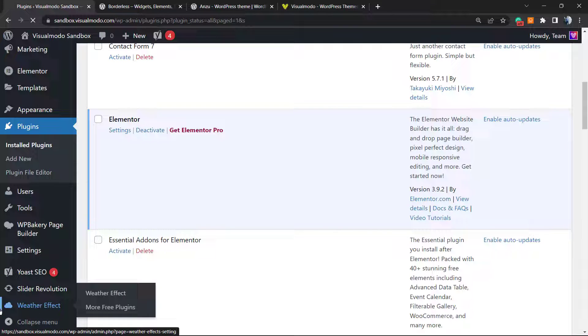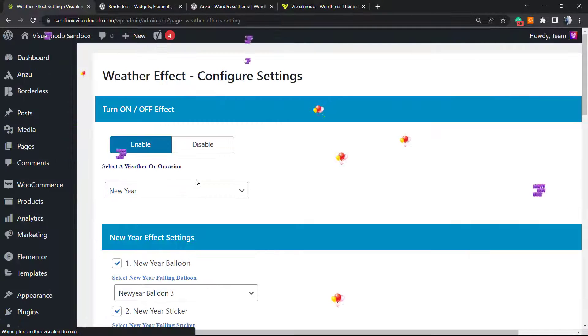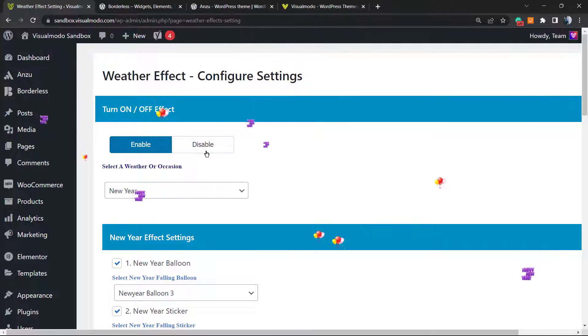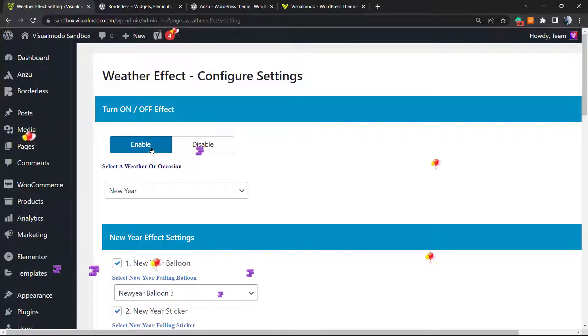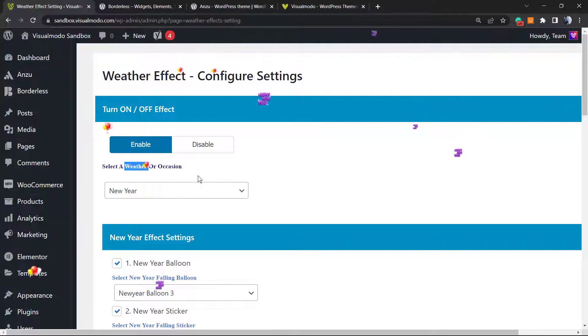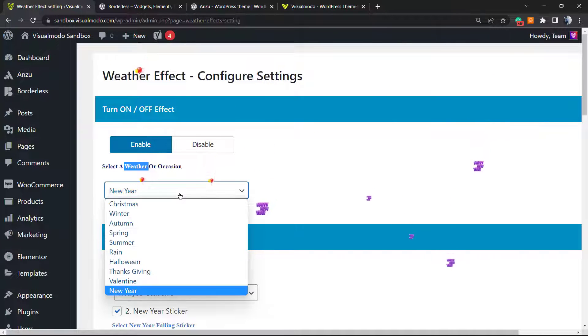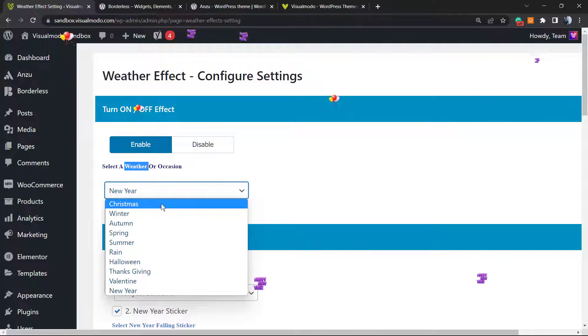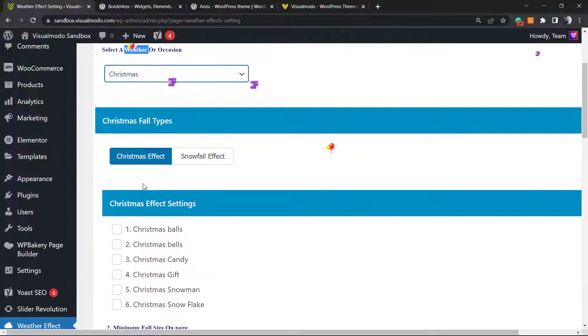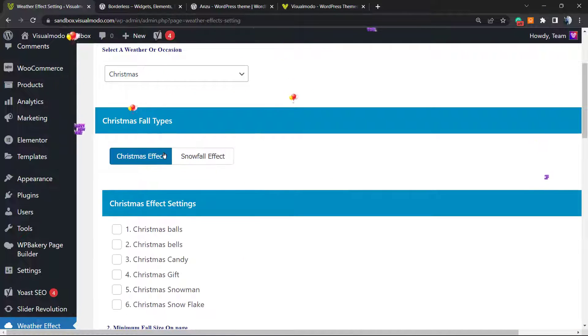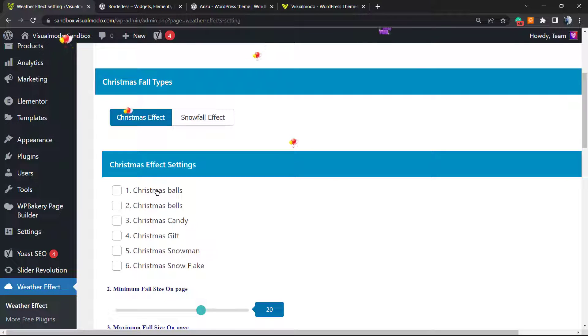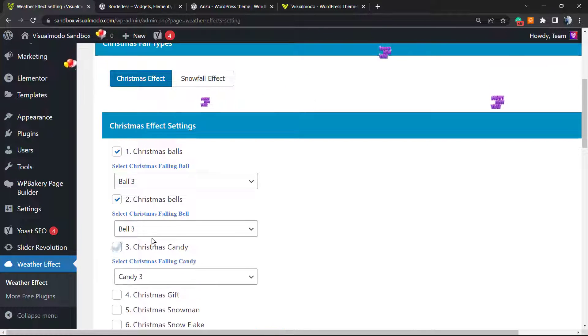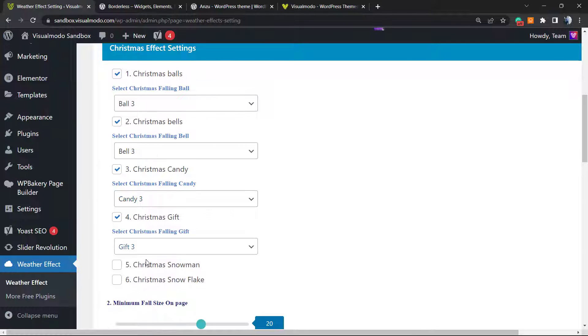Right here, this one with the cloud icon. Here is the plugin. First of all we can disable or enable it. Of course we need to enable and select a weather for our occasion. So in this case it's going to be Christmas, Christmas Effect, Snowfall Effect.